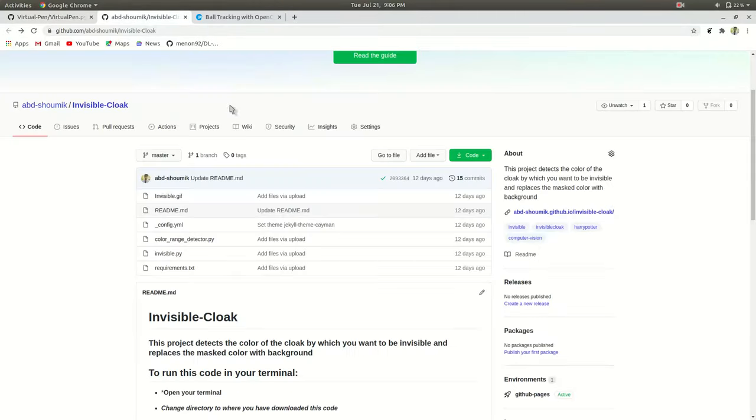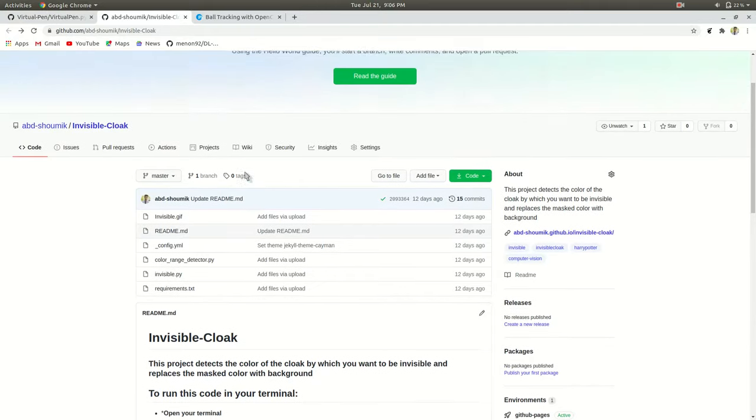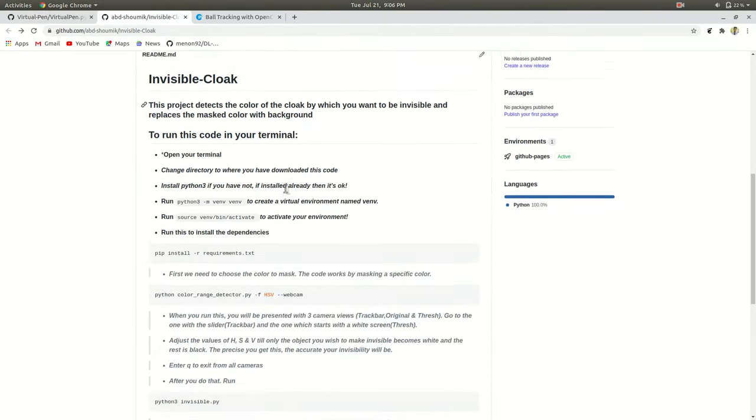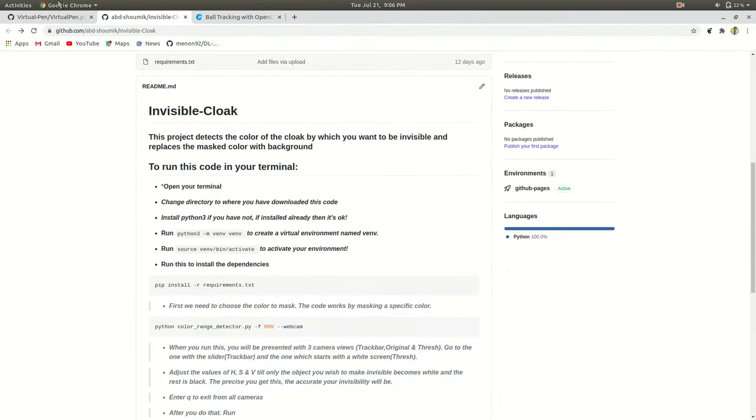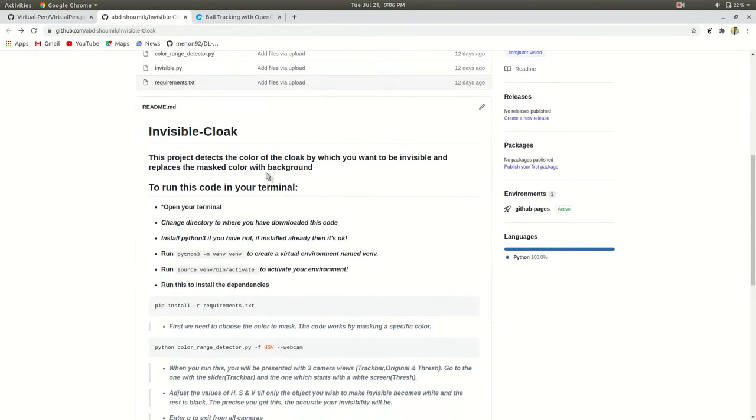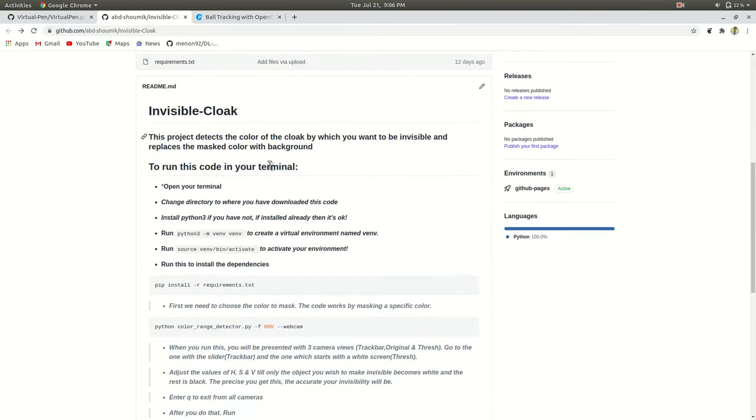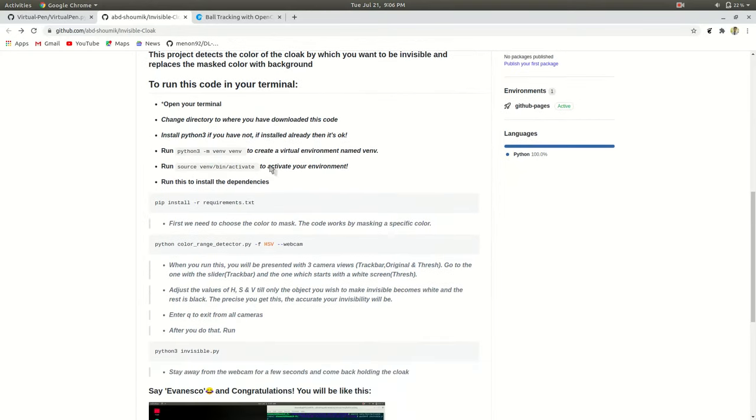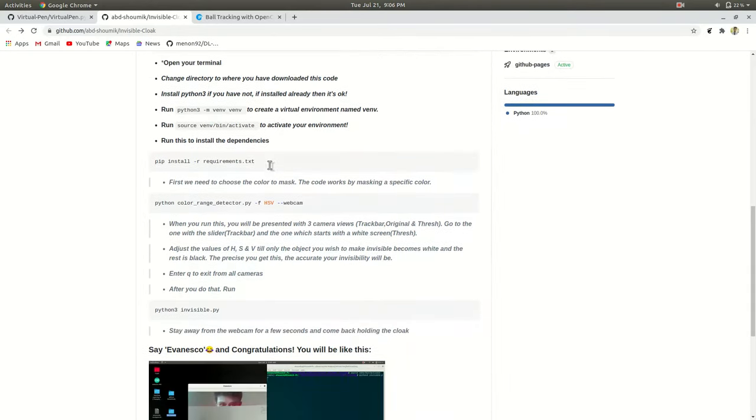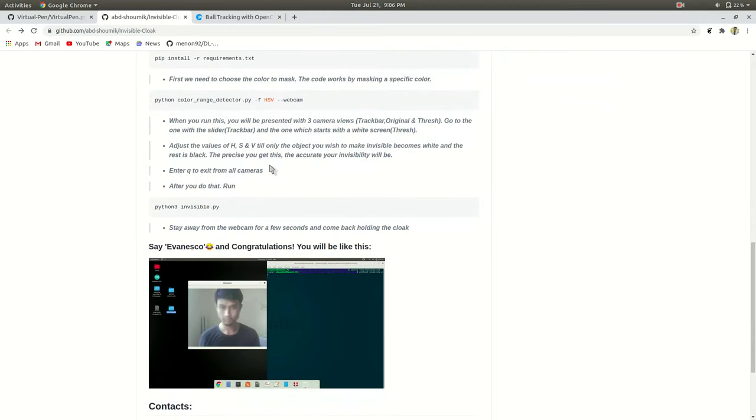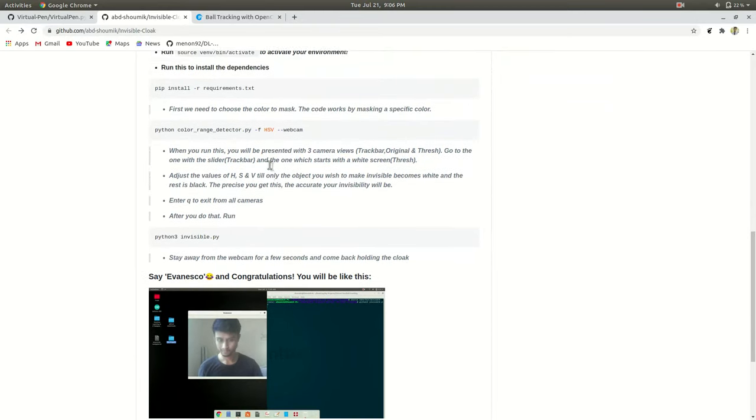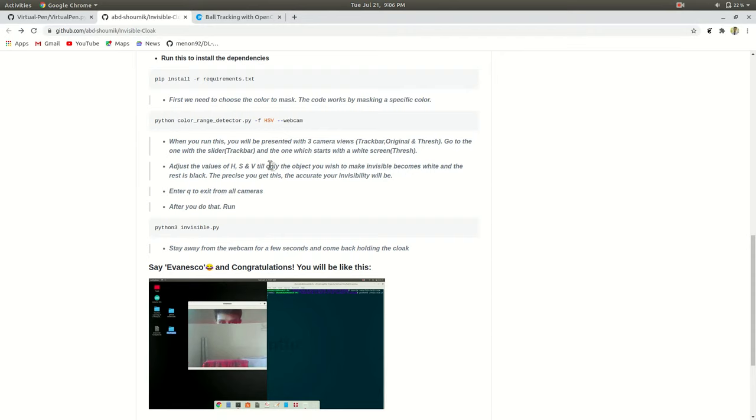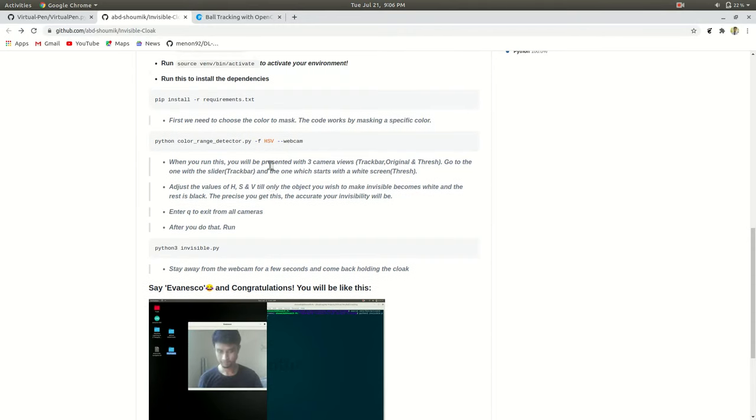Here is my GitHub repository of invisible cloak and both of the projects algorithm are quite same. Previous one, we are just tracking the blue object and drawing line over the tracking. And what we are doing now, we are just tracking a particular color object and just replacing the particular color object with the previously recorded background.